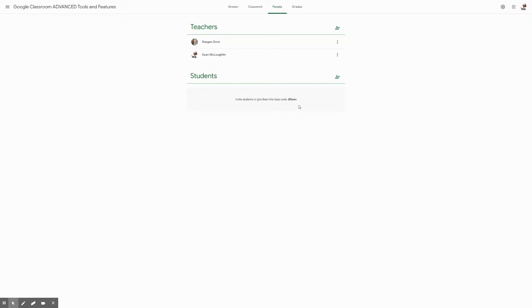So if that student shares teachers for math, science, social studies, and ELA, as long as the other teachers have enabled guardian summaries on their Google Classroom as well, the parent only has to accept it once and they'll also receive emails from those other subject areas.